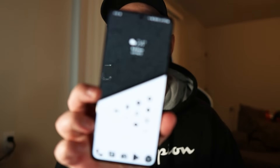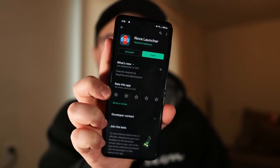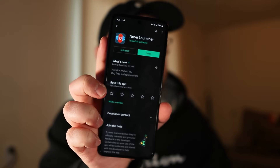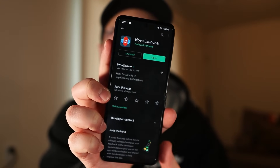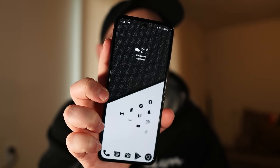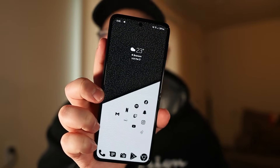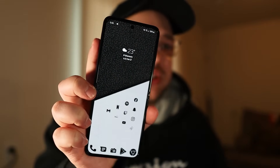To customize our home screen today we are going to be using a launcher called Nova Launcher, which is actually what I use for my personal home screen as well. Open up the Play Store, search for Nova Launcher, and install it. Once it's finished downloading, go to your home screen and a pop-up will come up asking you to set it as your default launcher.